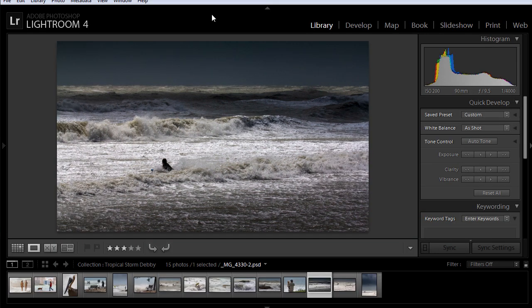And believe it or not, that was the hard part. Now that the watermark presets are configured, you just have to activate them when you want to export your images.